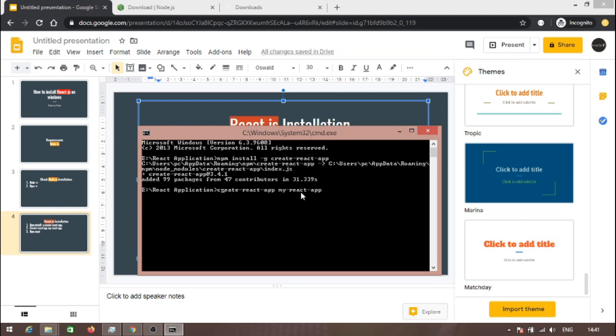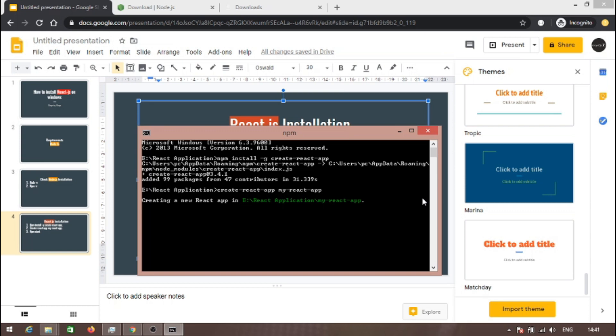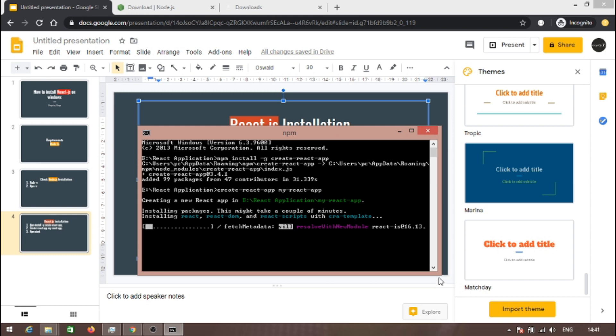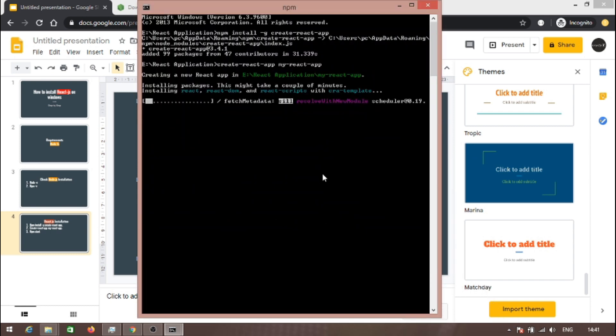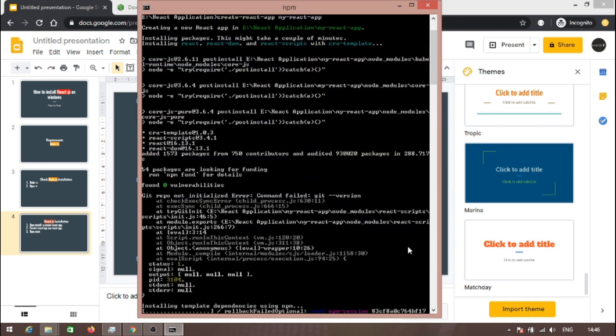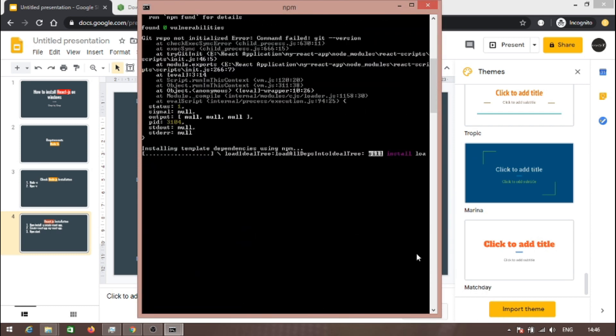My-react-app is the application name. Let's create this. As you can see, it is creating a new React app. It will take a lot of time.